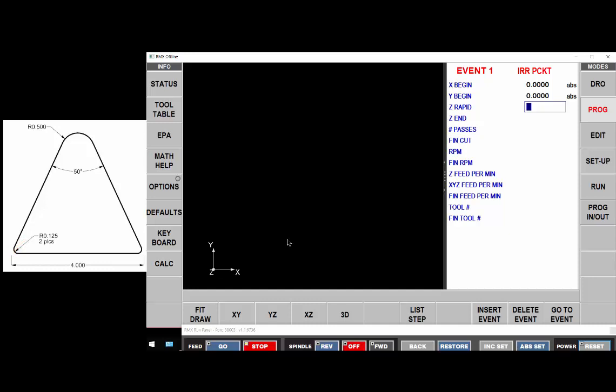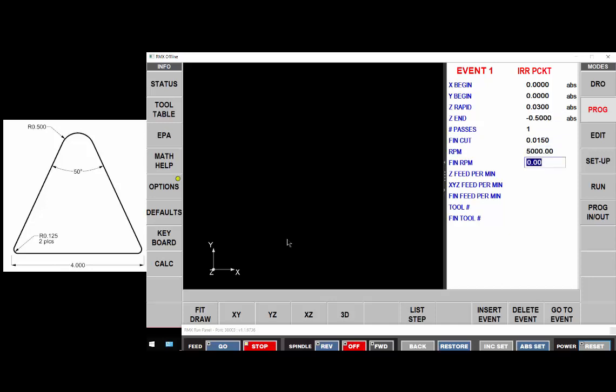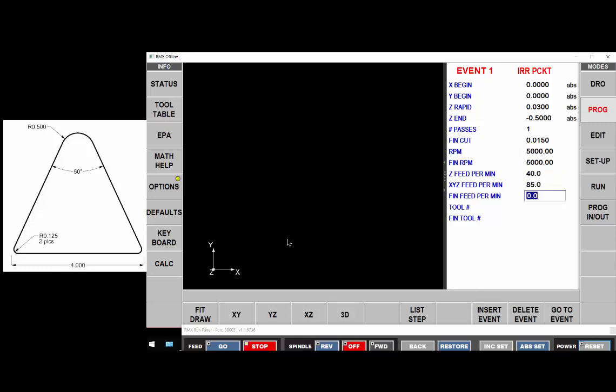I'm going to program this in a counterclockwise method so that my one-way finishing cut would go as a climb cut. My Z-Rapid, my final depth, I'll do it in a single pass with a finish cut of 15 thousandths. At 5,000 RPM to rough and 5,000 RPM to finish. I'm going to helix in at 40 inches a minute, rough it at 85 inches a minute, finish cut at 50 inches a minute using tool one to rough and a separate tool number two to finish. I'm going to use three rest passes.